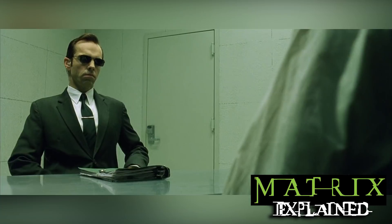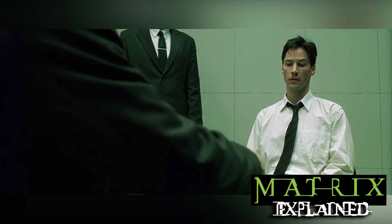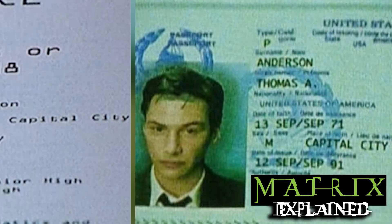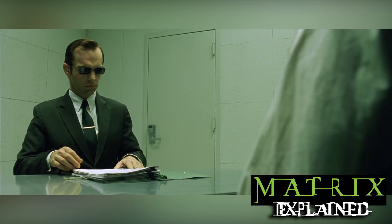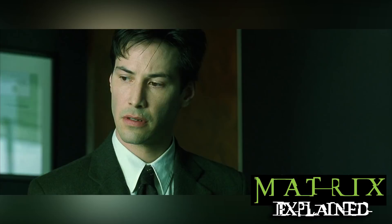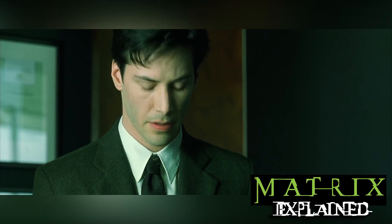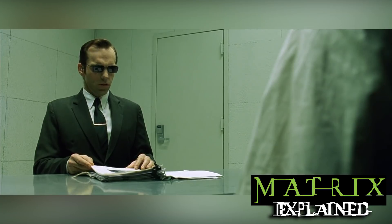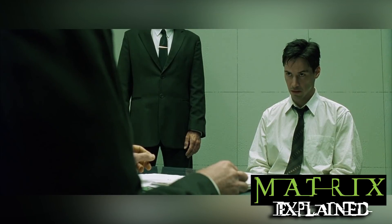Smith is holding a folder with files and documents pertaining to Mr. Anderson and Neo. This document reveals valuable information about Thomas Anderson — he was born in Capital City on March 11th, 1962, son of John Anderson and Michelle McGahey. Much of the dialogue in The Matrix has a double meaning. Choi's foreshadowing of Neo's condition as the one, and Thomas Anderson's boss talking about Choi, both contain subliminal messaging. Smith's dialogue in the interrogation scene, while more direct, still has some connections that can be spotted after watching the movie.